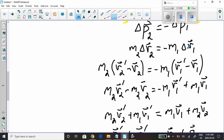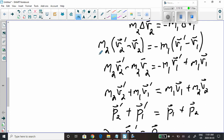Now we do distributive multiplication, bringing M2 into the bracket: M2 times V2 prime minus M2 times V2 equals negative M1 V1 prime. We have a negative times a negative here, which gives a positive M1 V1.